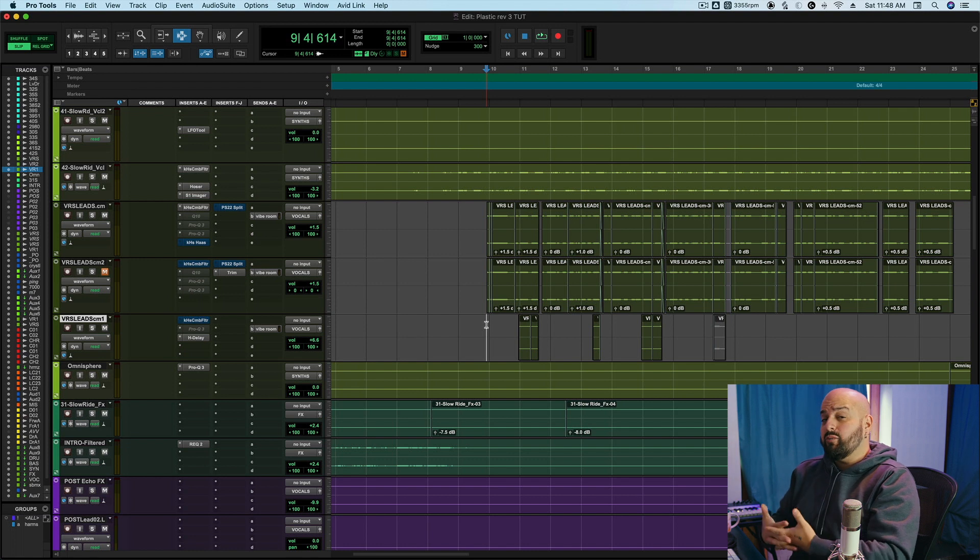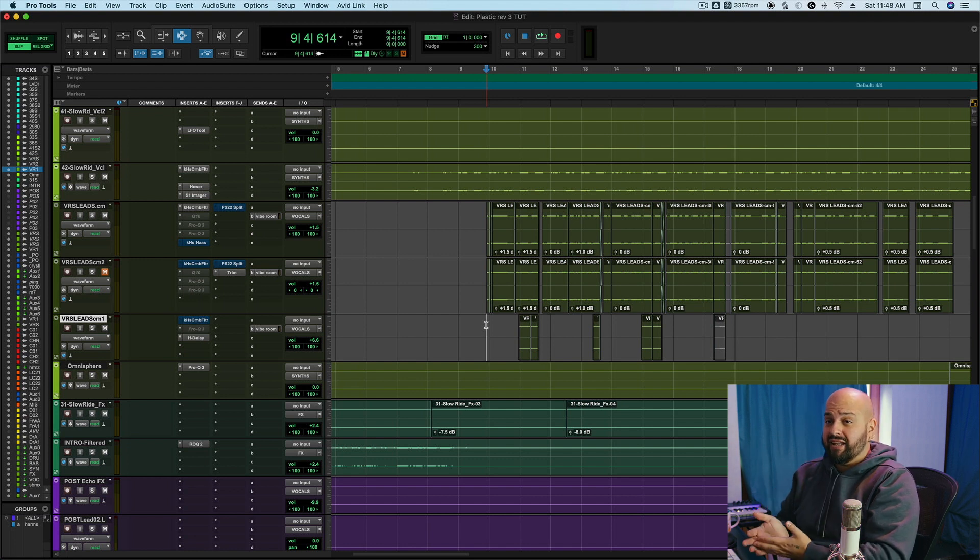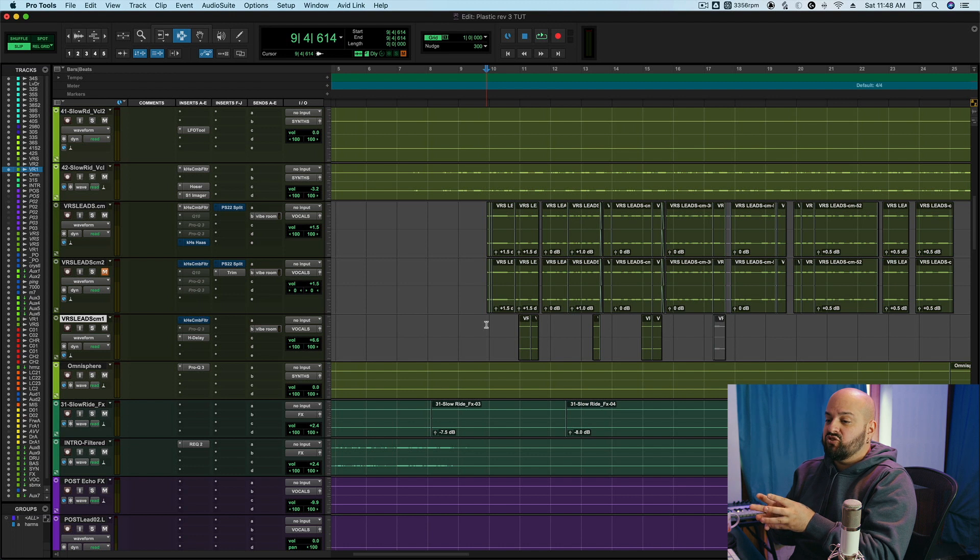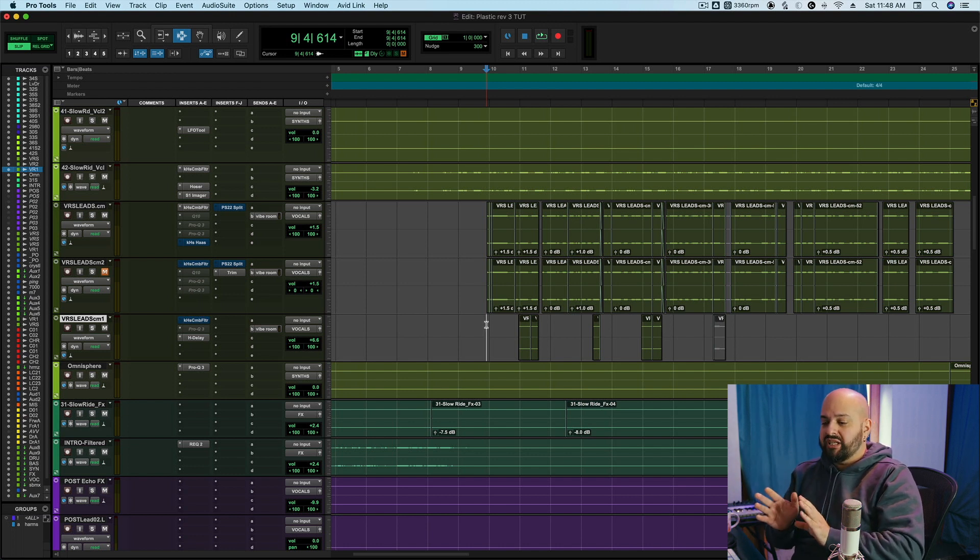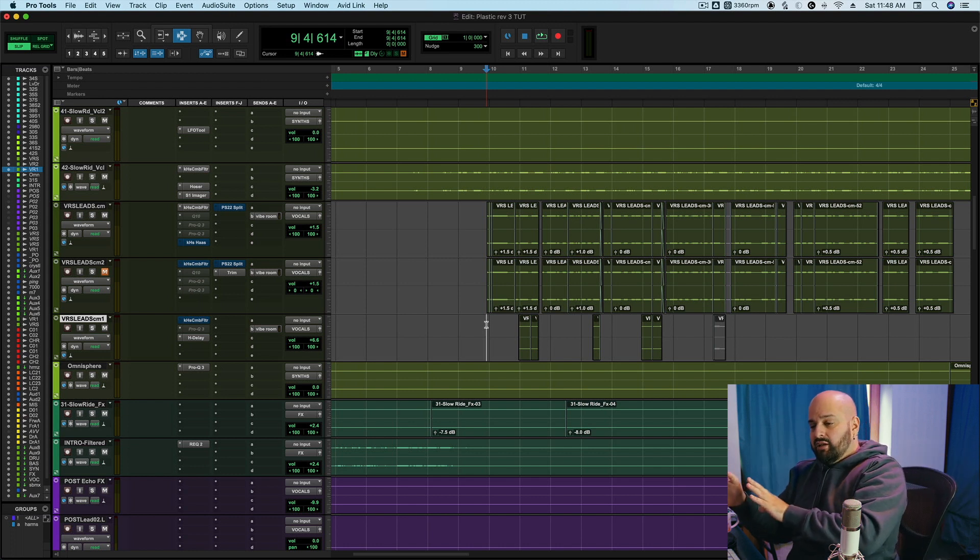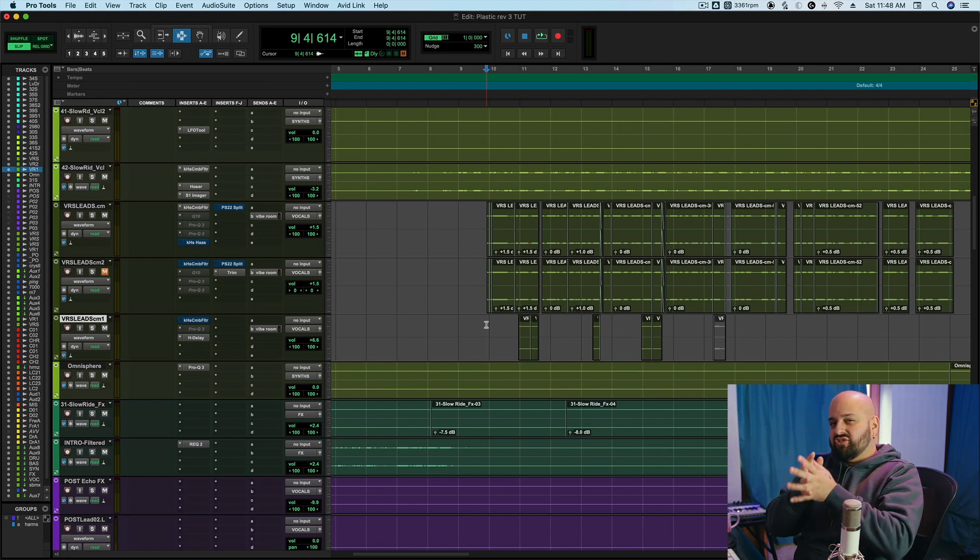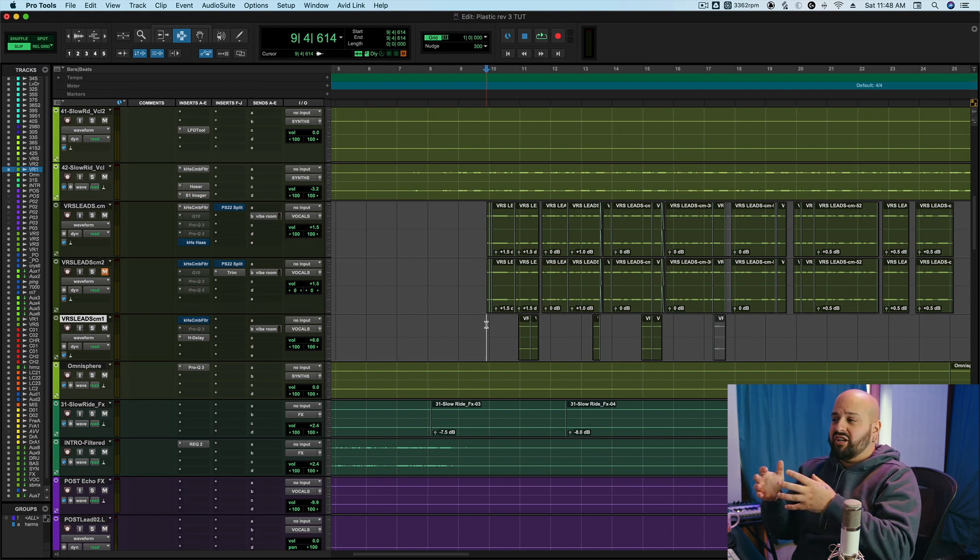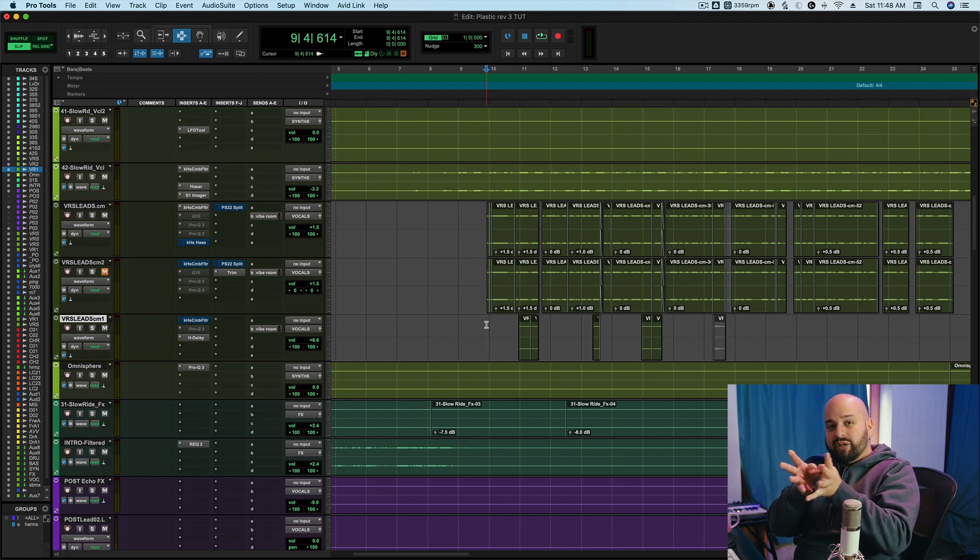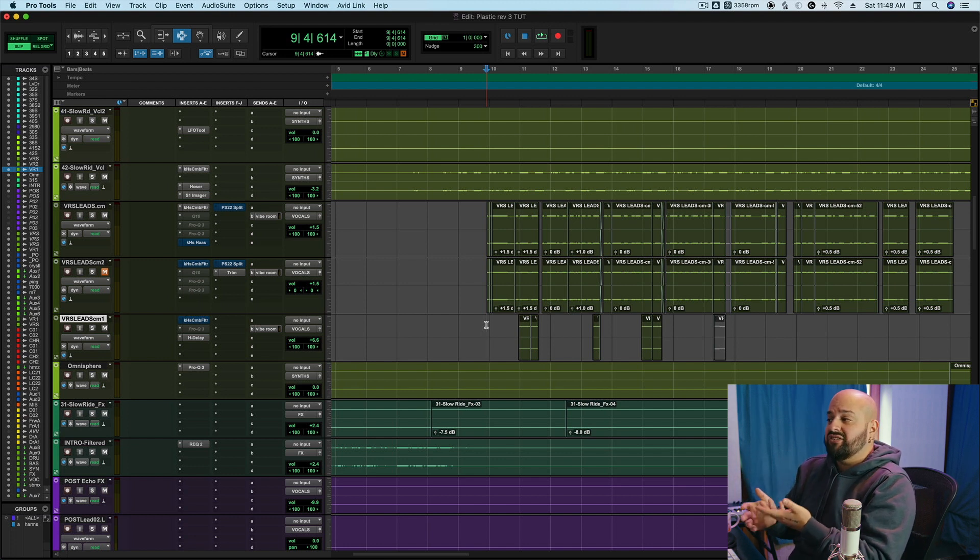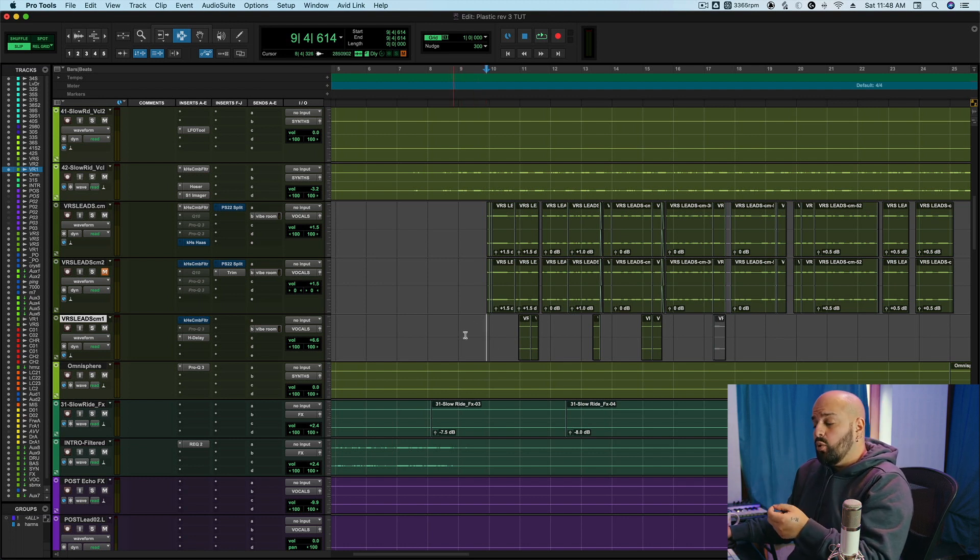Now, where we might want to use something like comb filtering, as opposed to organic panning, is when we want something to be kind of equally weighted on the left and right. We don't necessarily want it to be left or right. We want it to be in the middle or equally balanced, but just kind of spread out. Comb filtering is a really good way of doing that, because it kind of evenly balances the energy on the left and right side, as it's spreading things out in both directions.